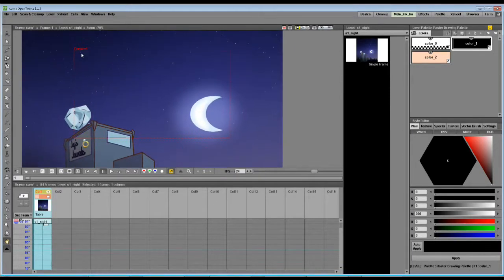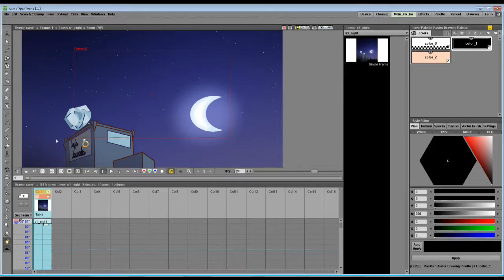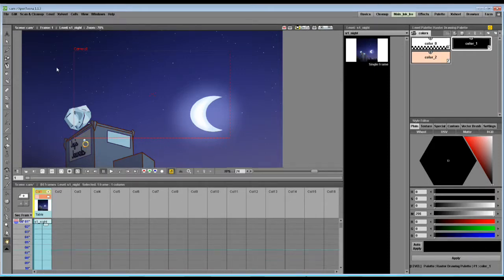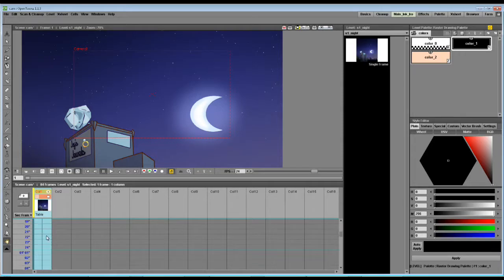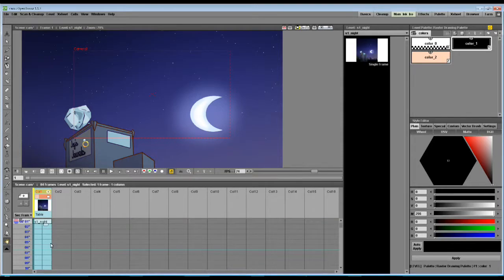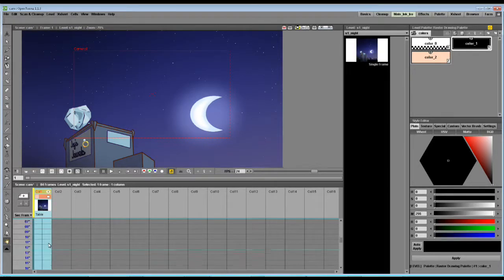This red box in the middle is our camera, and I'm going to show you how to move it around and do many different movements throughout the timeline.